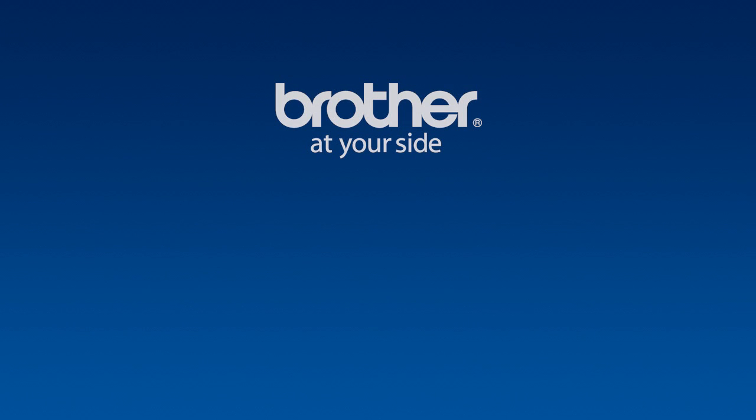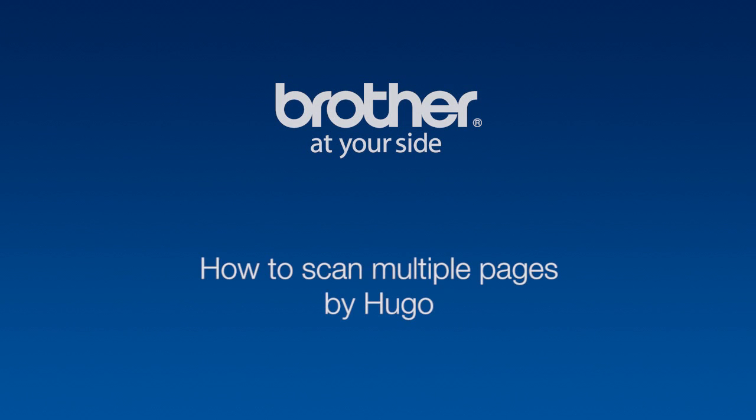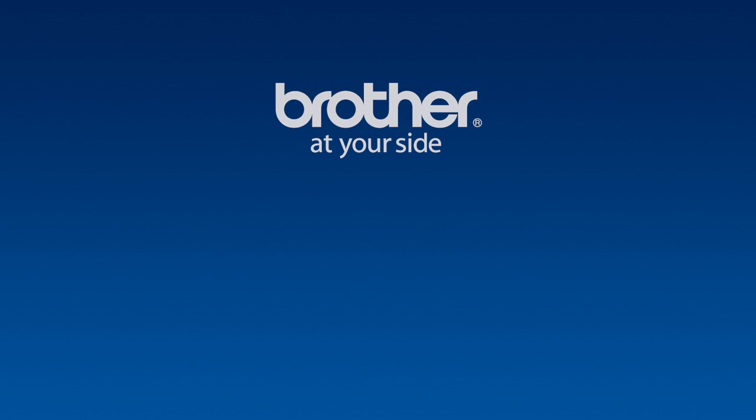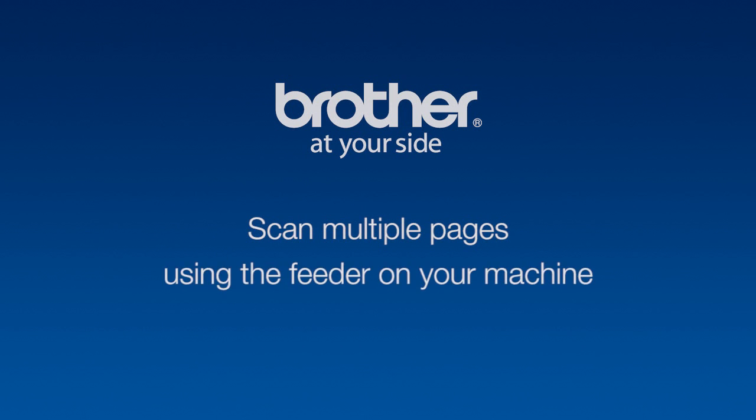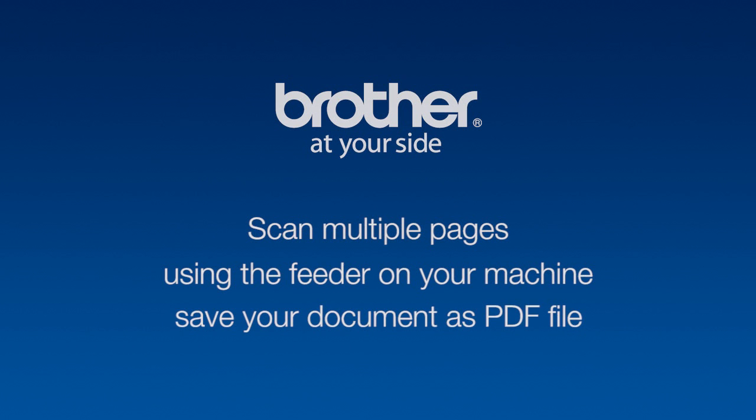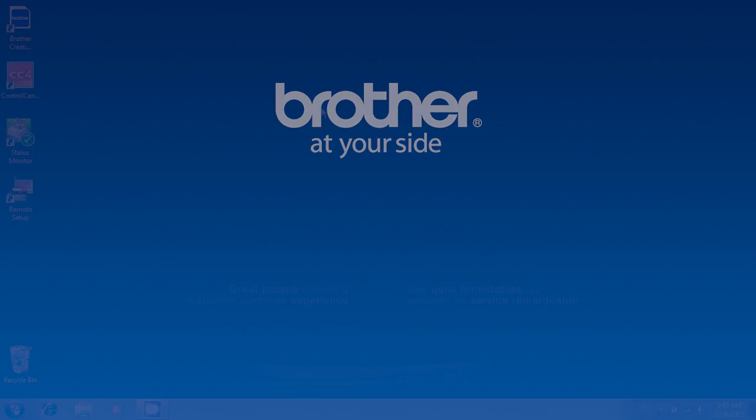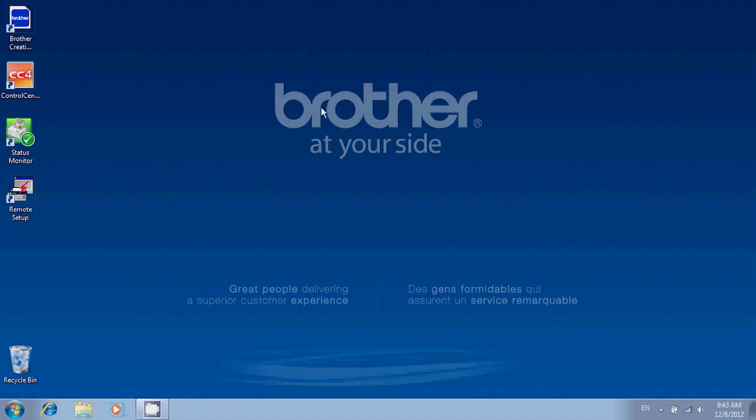Hi, my name is Hugo and I'm a customer support agent here at Brother. In this session, we're going to take a look at how to scan multiple pages using the feeder on your machine and save them as one PDF document. So let's get started.